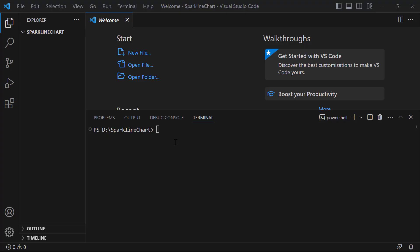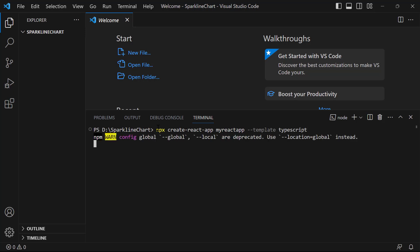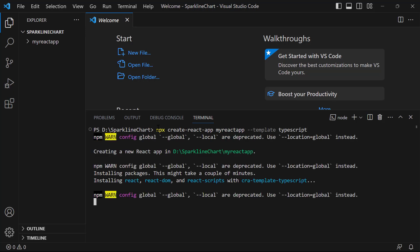First, I open Visual Studio Code and create a new application using the npx create-react-app command. I provide the app name my-react-app. I want to create the React app with TypeScript, so I add the template typescript. It will take a few seconds to create the project.